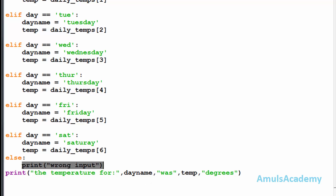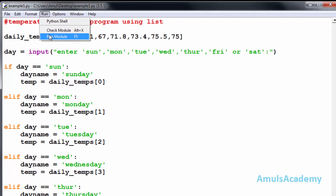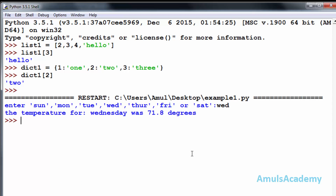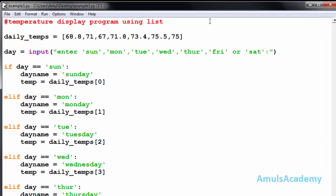Now I will execute this and it will ask the user to enter input. I will enter 'wed' and press enter, and the temperature for Wednesday is 71.8 degrees. That is: Sunday, Monday, Tuesday, and this is for Wednesday — and we can see the temperature for Wednesday is 71.8.